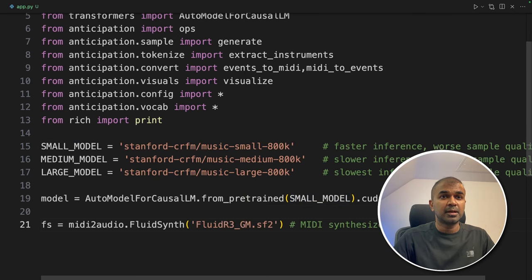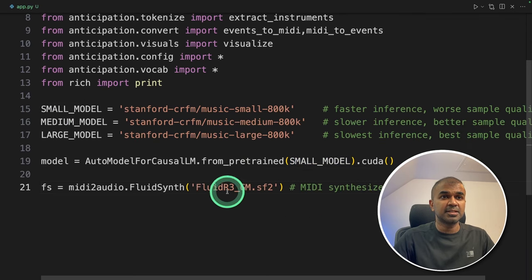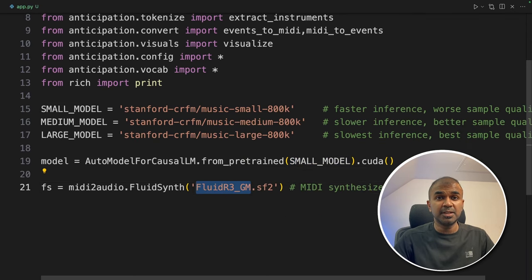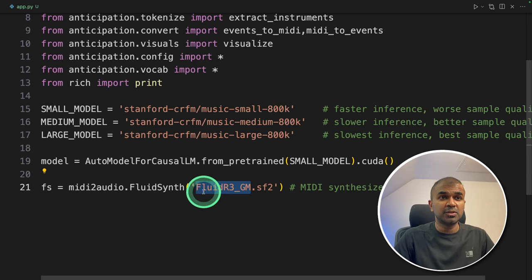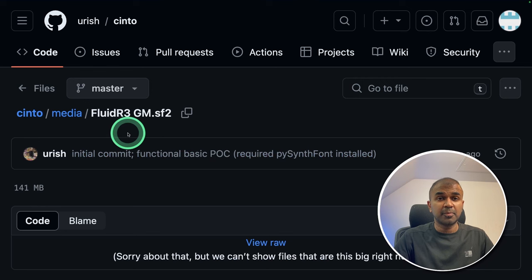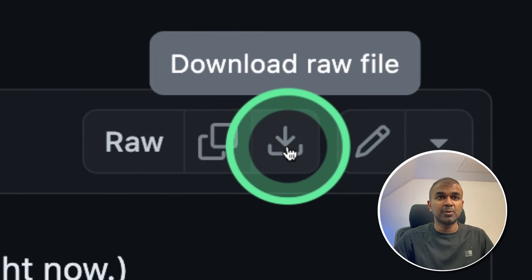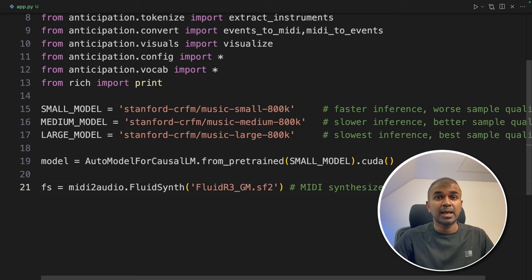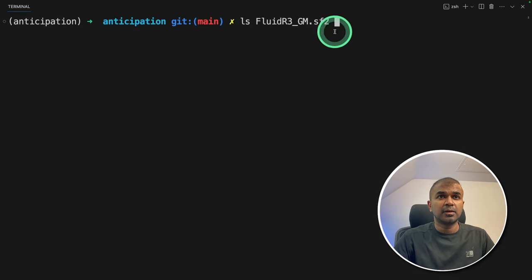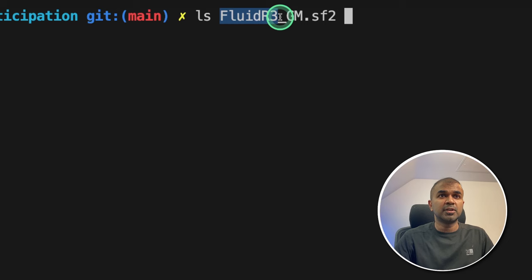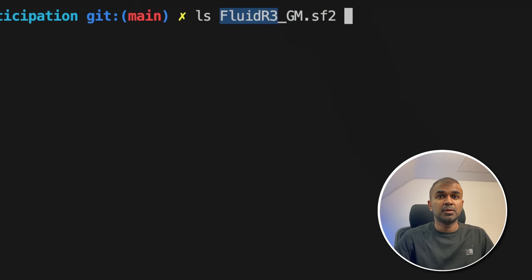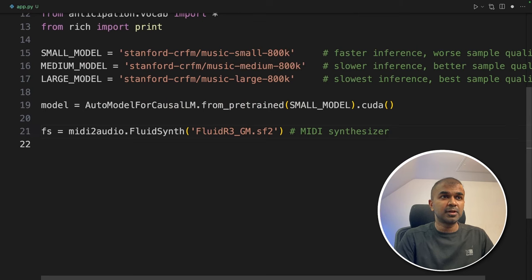Next, setting up a midi synthesizer. This is used to convert from midi to mp3. So you might need to download this module from here. I'll put this link in the description below. So you need to download this file and place it in the same folder with this name, fluidr3 underscore gm.sf2. Once that is done, let's continue code.